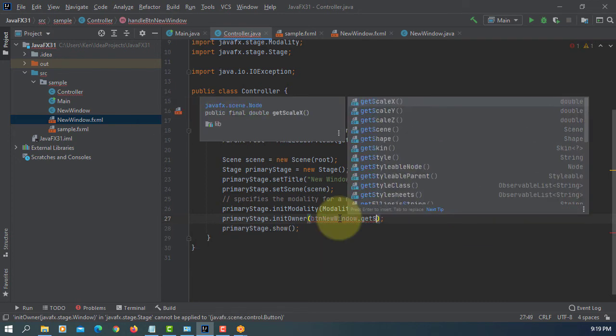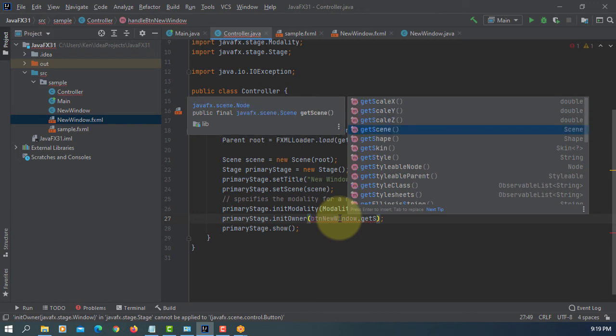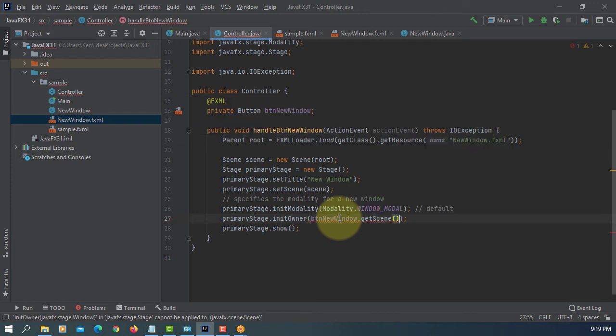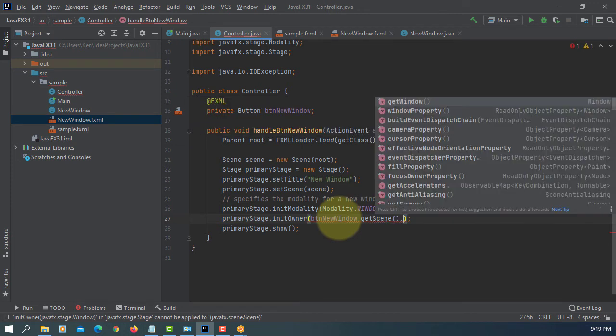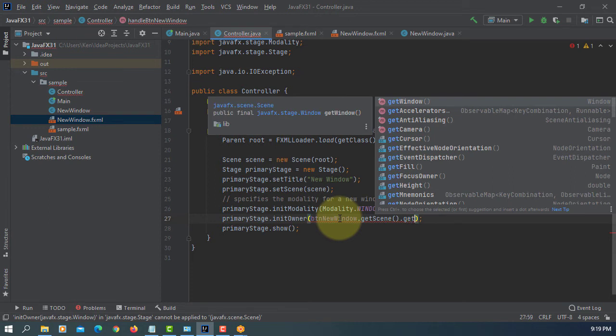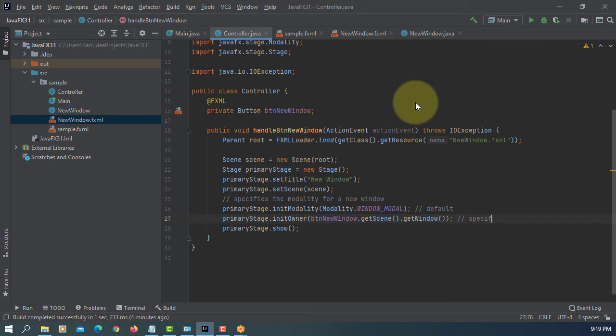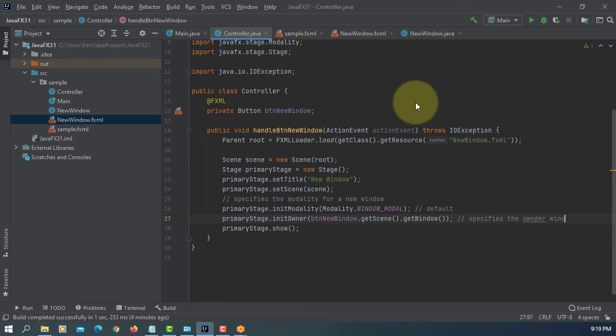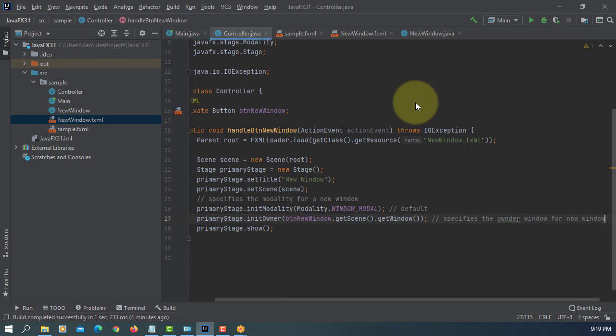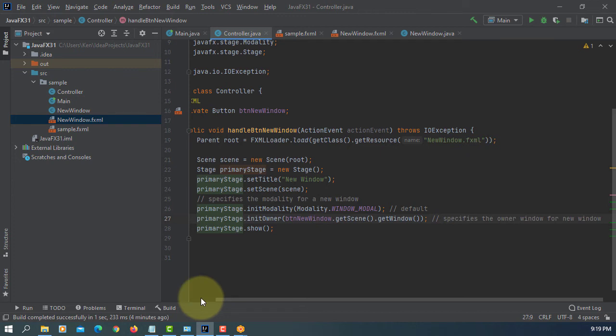Can we use a casting here? Message: getScene.getWindow, OK. So this is somehow strange: event.getSource cast, getScene, getWindow, so specify owner window for new window.